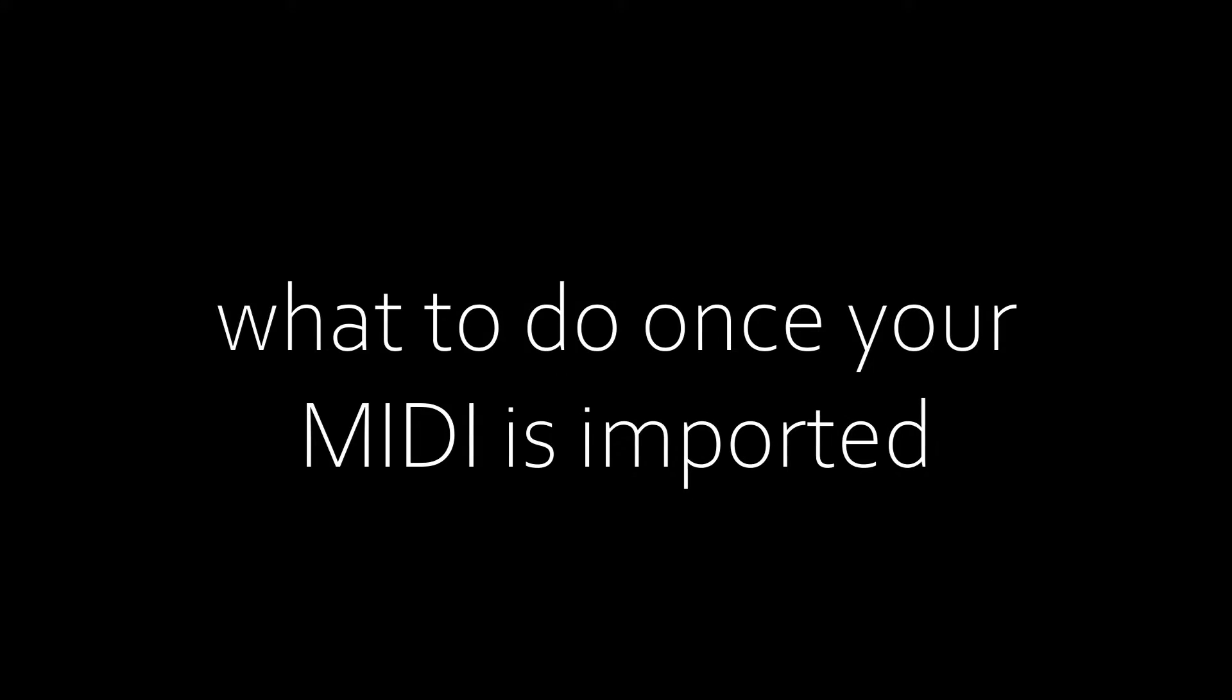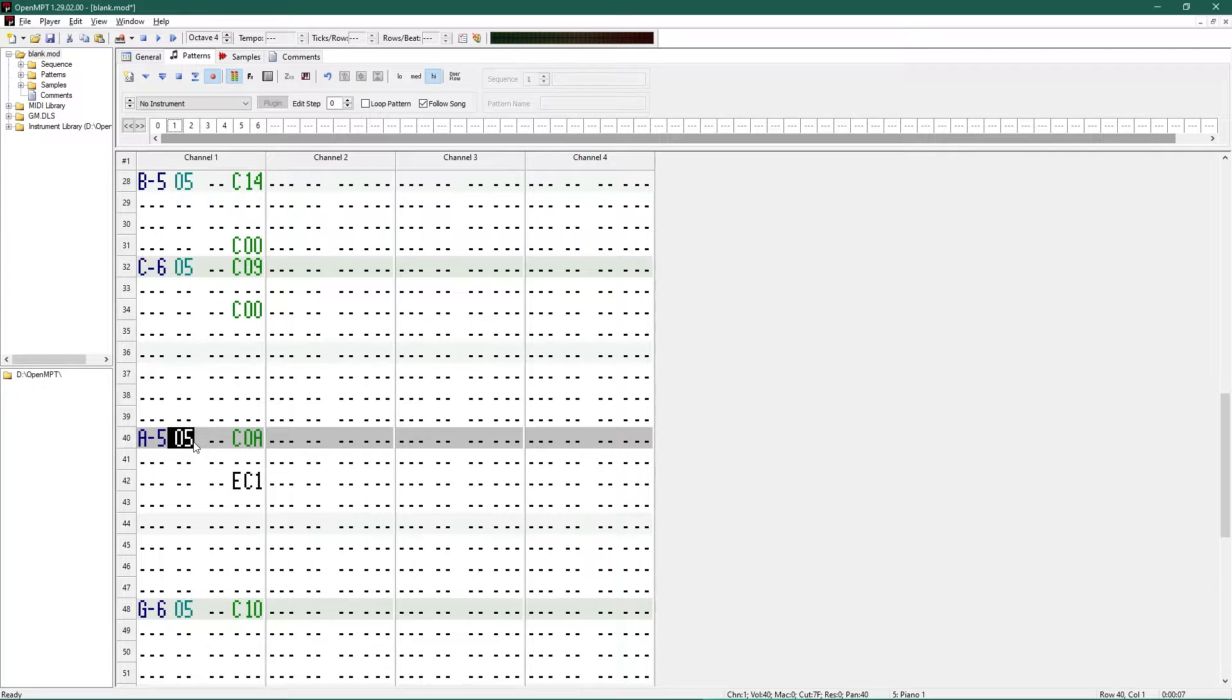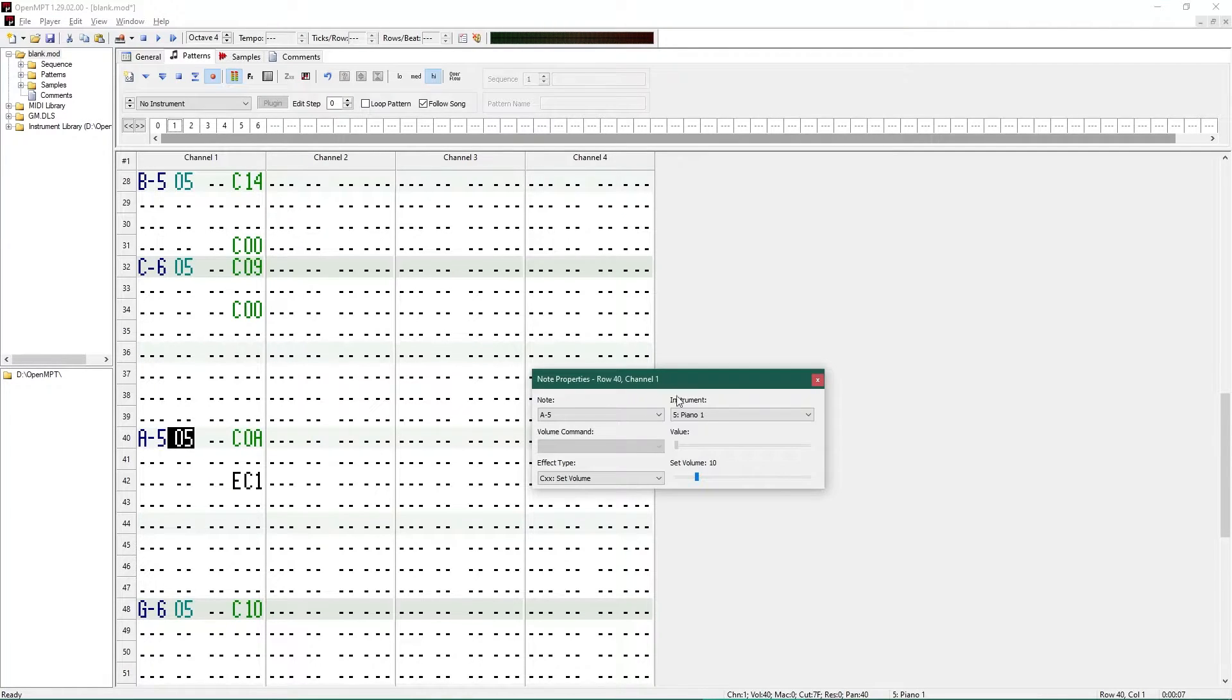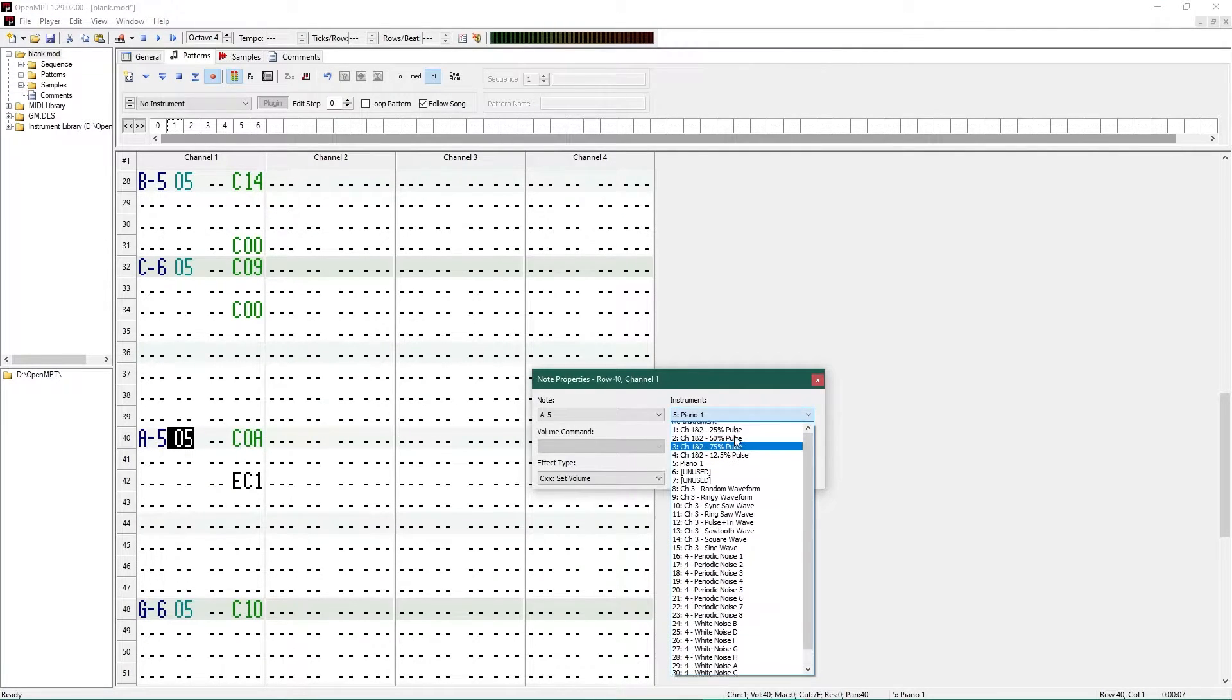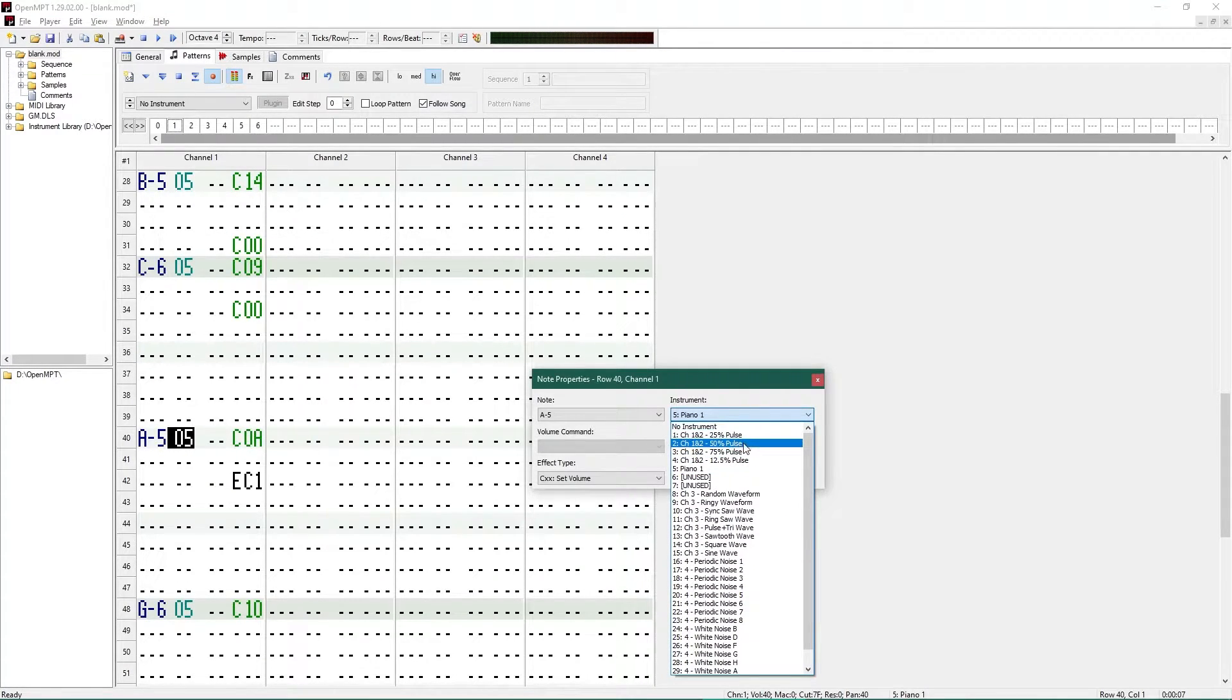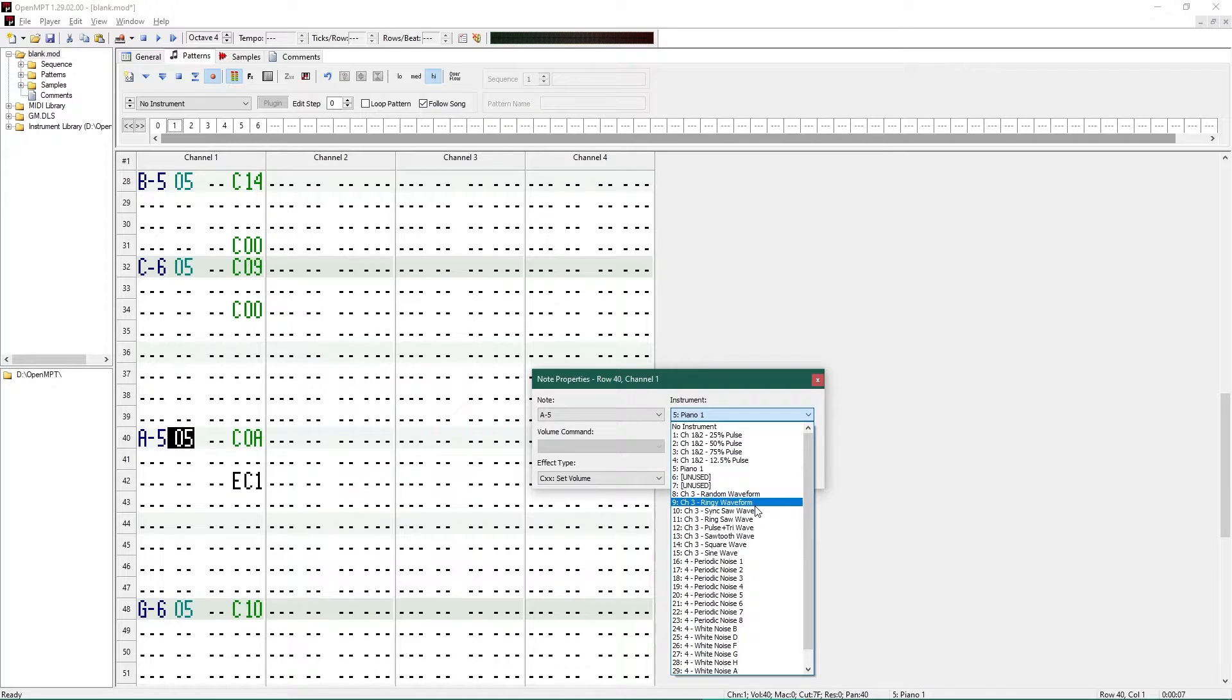Okay, so you've got your MIDI into open MPT. What now? First things first, you need to change your instruments to the one GB Studio can read. MPT will import tracks with a variety of instrument numbers depending on your method of creating MIDI, and these will need to be changed once you bring your music over.